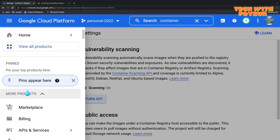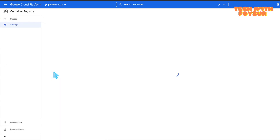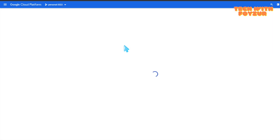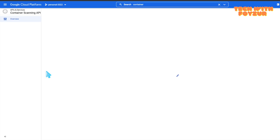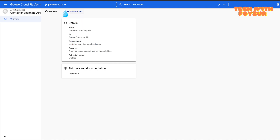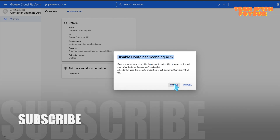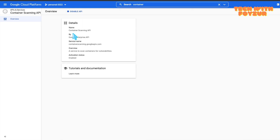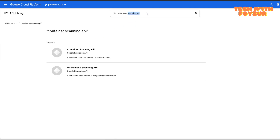I'll show you how to enable and disable a particular API for your project. Go to APIs & Services and in the search box, type the API you want to enable or disable. Since our API is related to containers, I start with the keyword 'container'. You can click to disable an API — it will ask for confirmation — and you can also re-enable it the same way through the APIs & Services library.